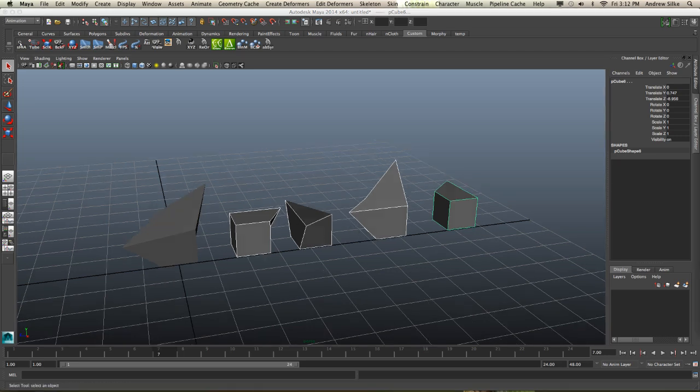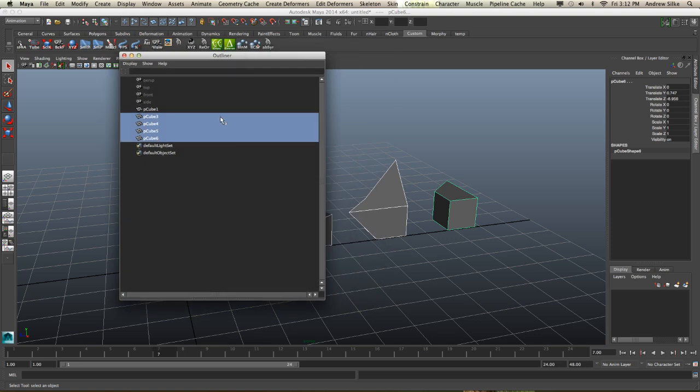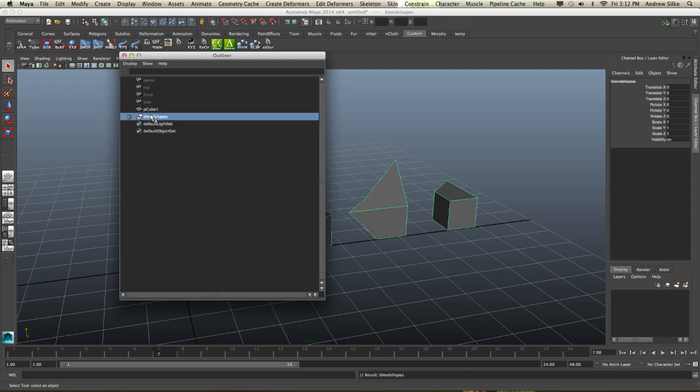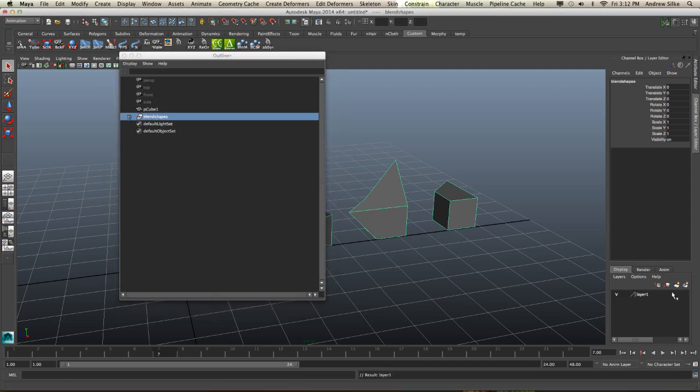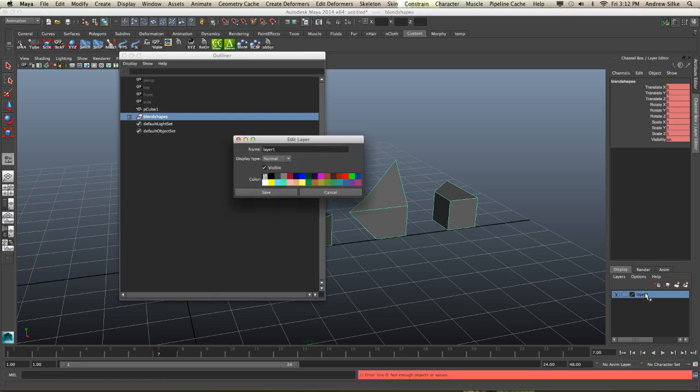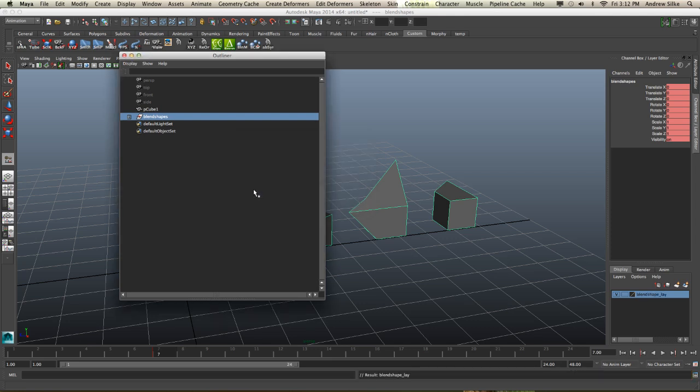And it's a good idea perhaps just in the outliner just to maybe group those guys and call them your blend shapes. Of course you'd name them appropriately as to what they actually are. But now you can just key them the visibility off or put them in a layer called Blend Shape Layer. Hit Save.